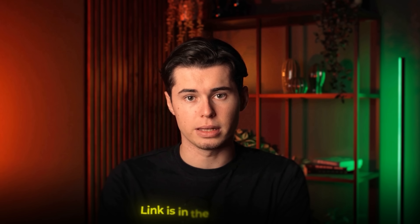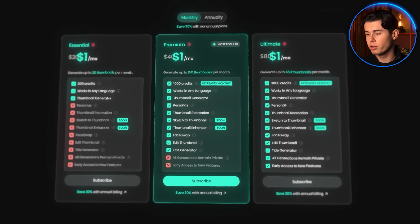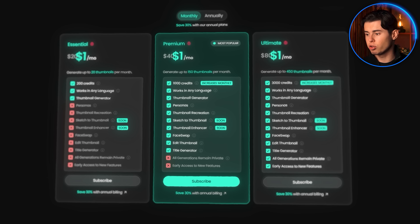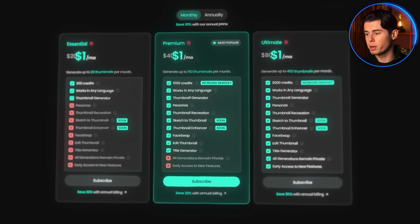If you want to try this out for yourself, I'll leave a link down below where you can try this out for just a dollar and make up to 150 thumbnails like this, which is an insane deal.